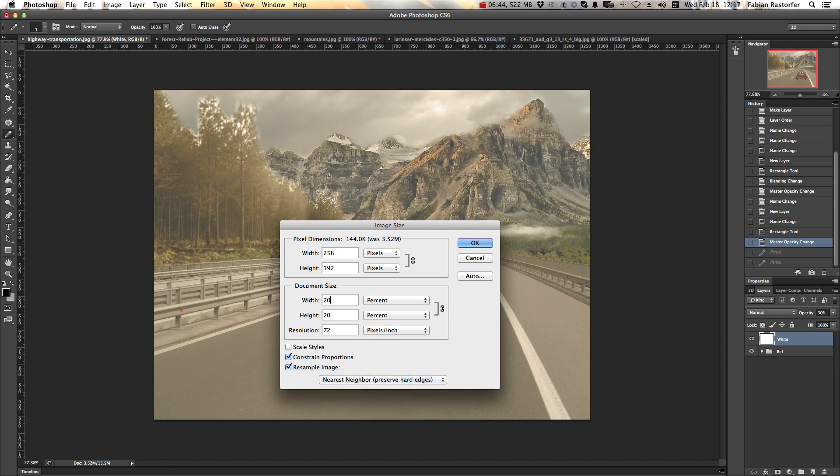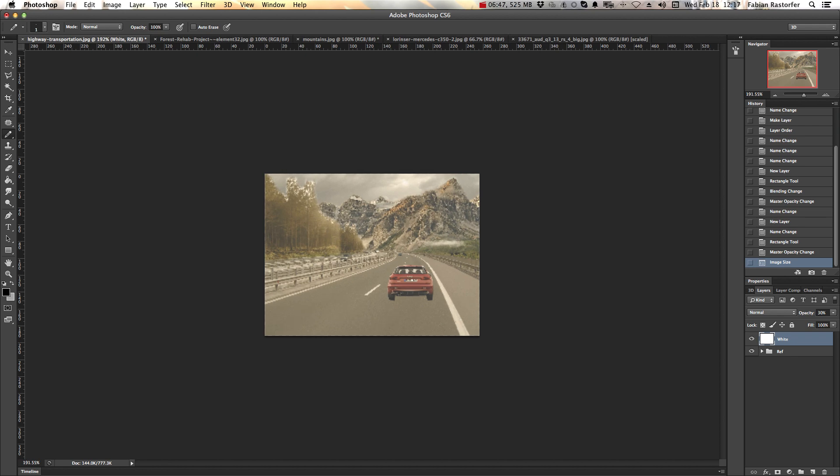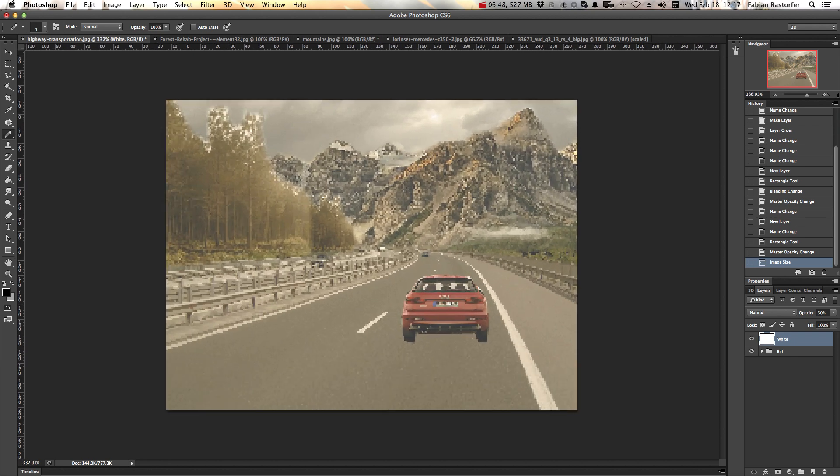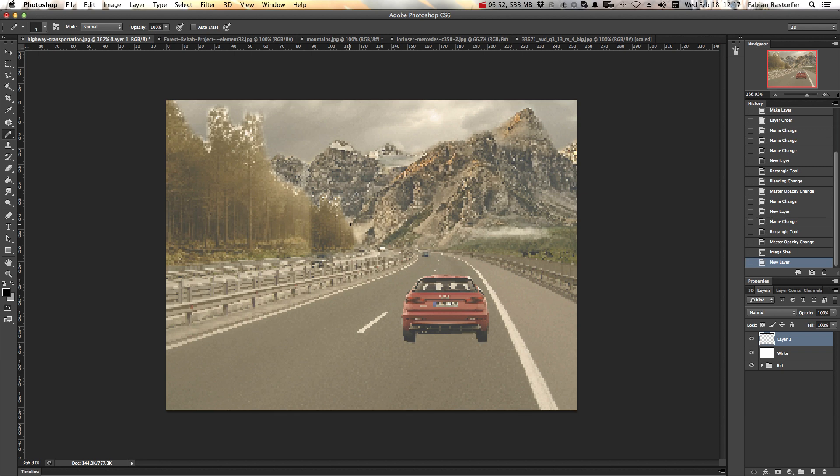Once you've done that, make sure to change your brush to pencil and select one pixel wide pencil brush, and then you just start sketching over your image.